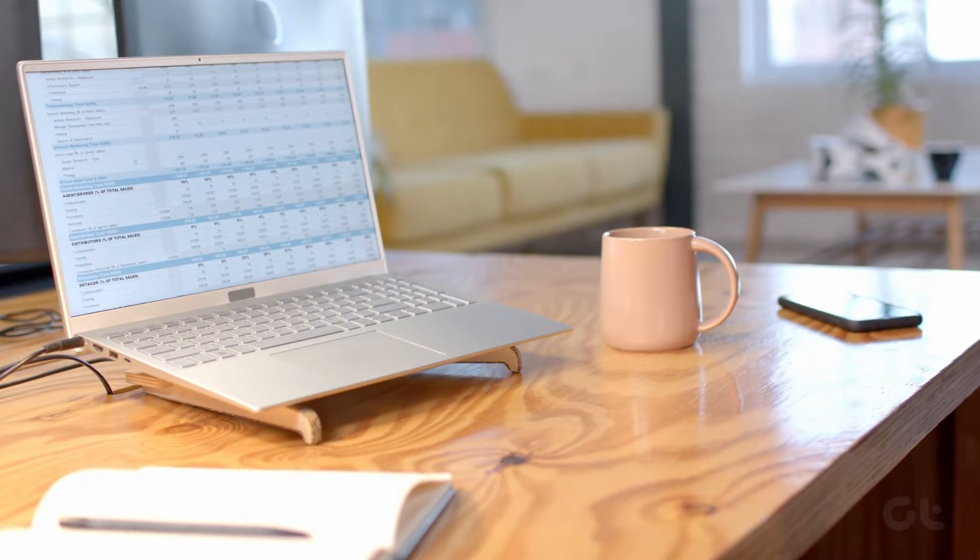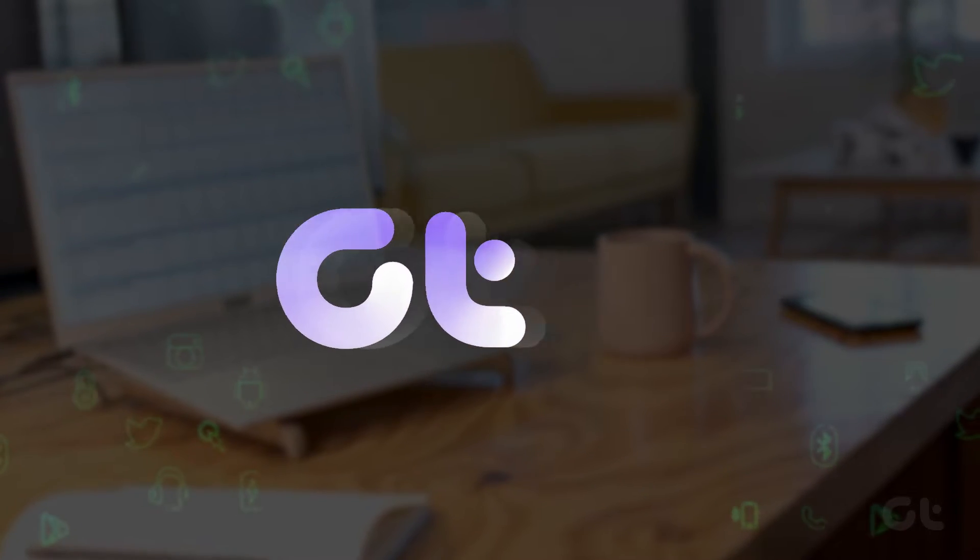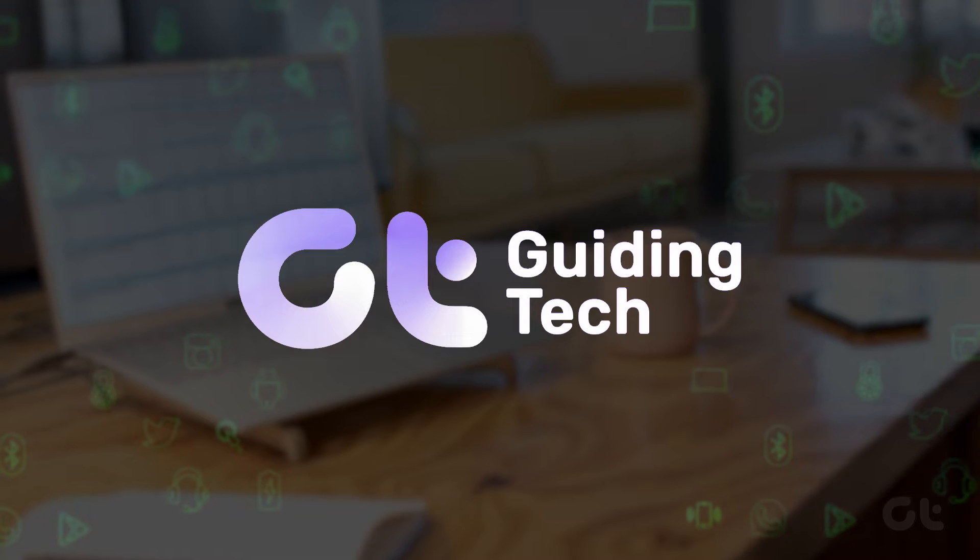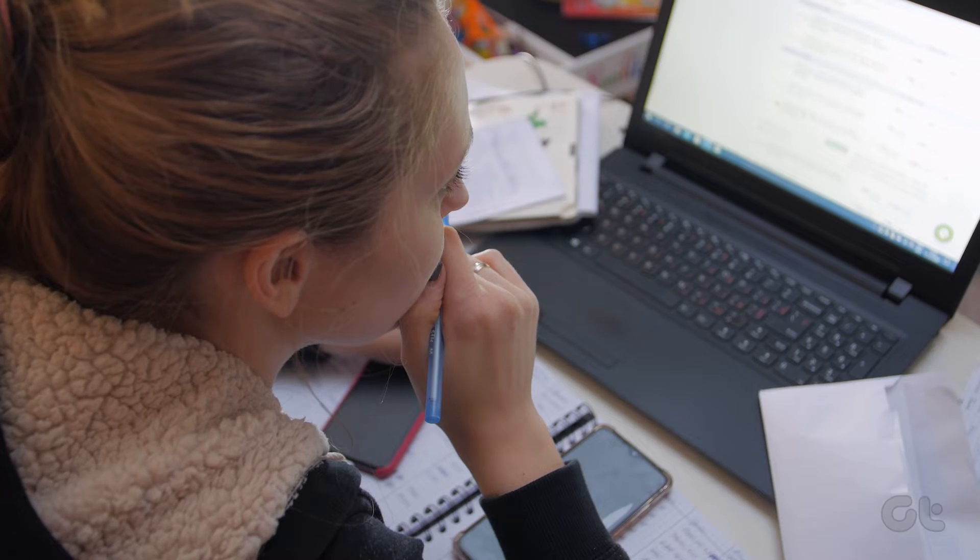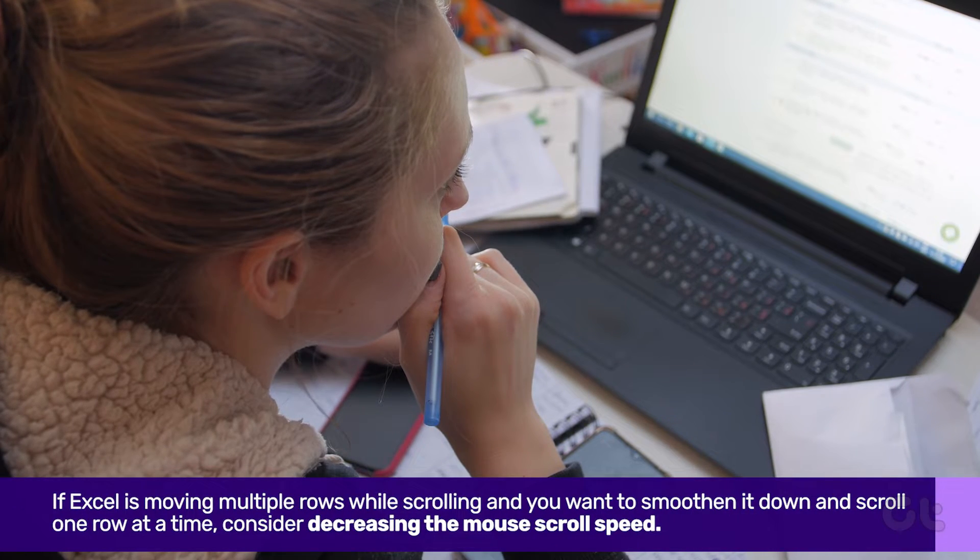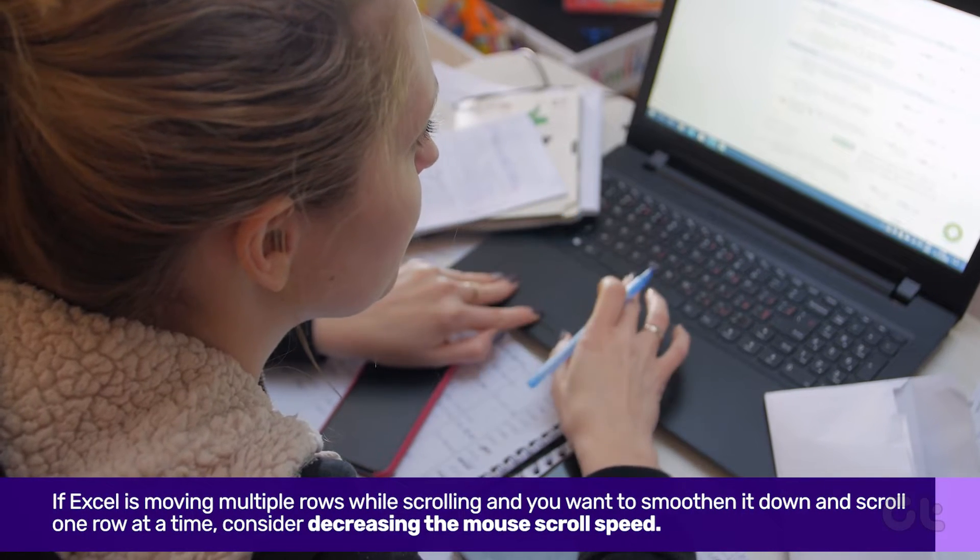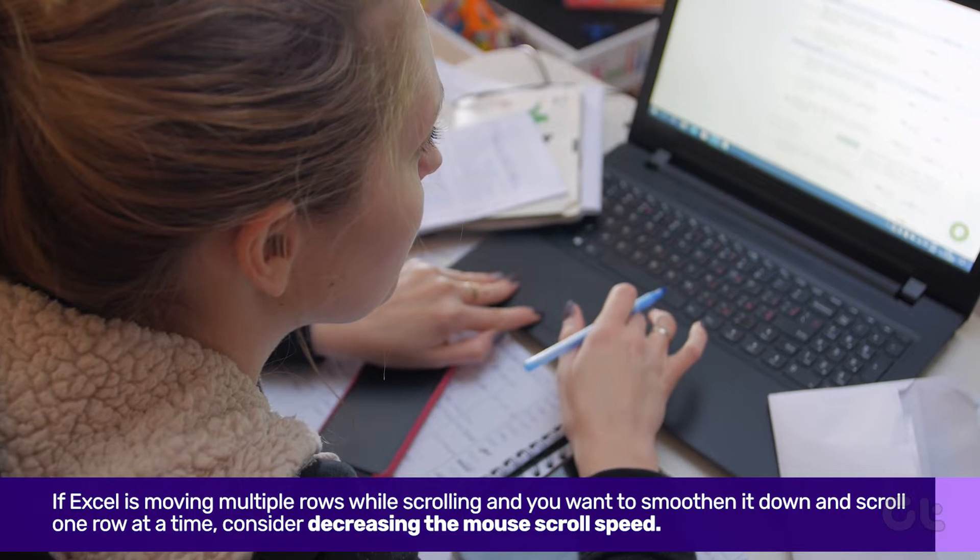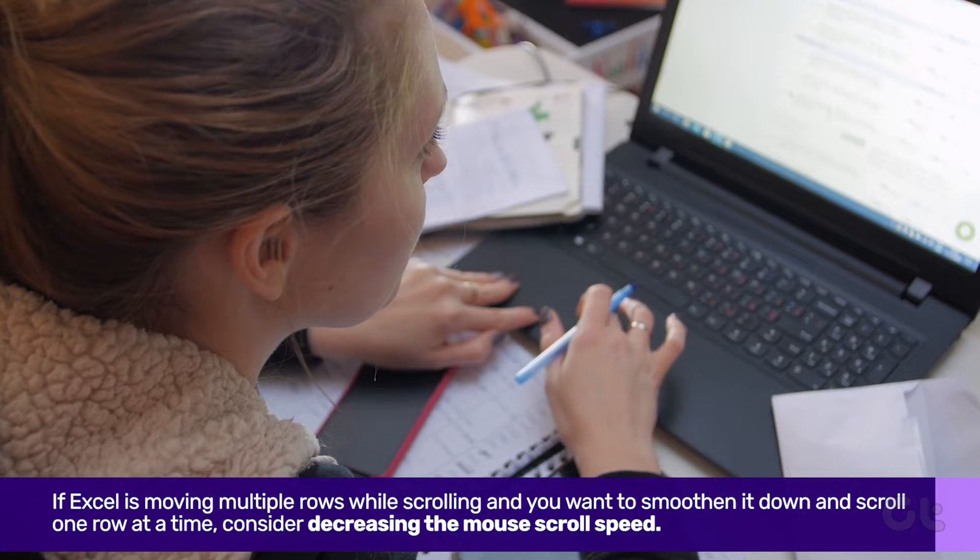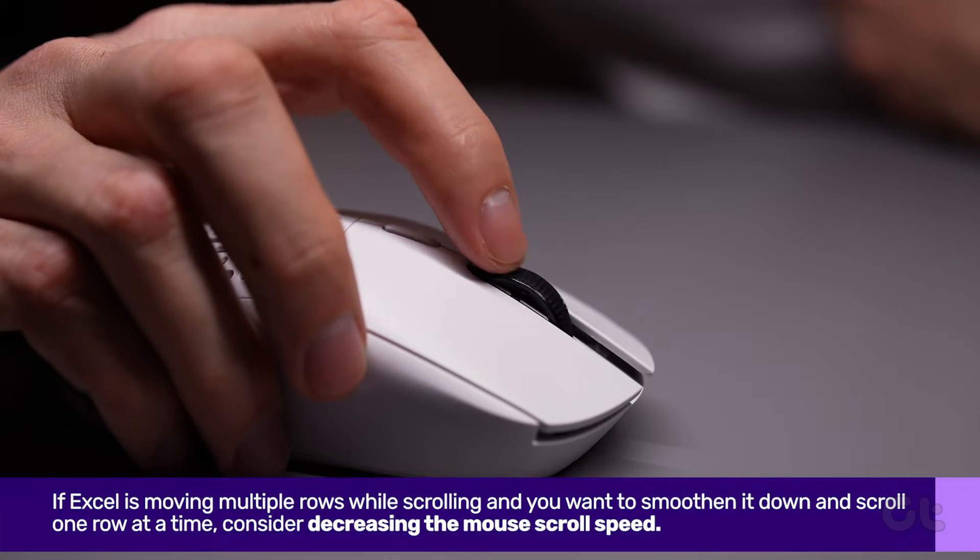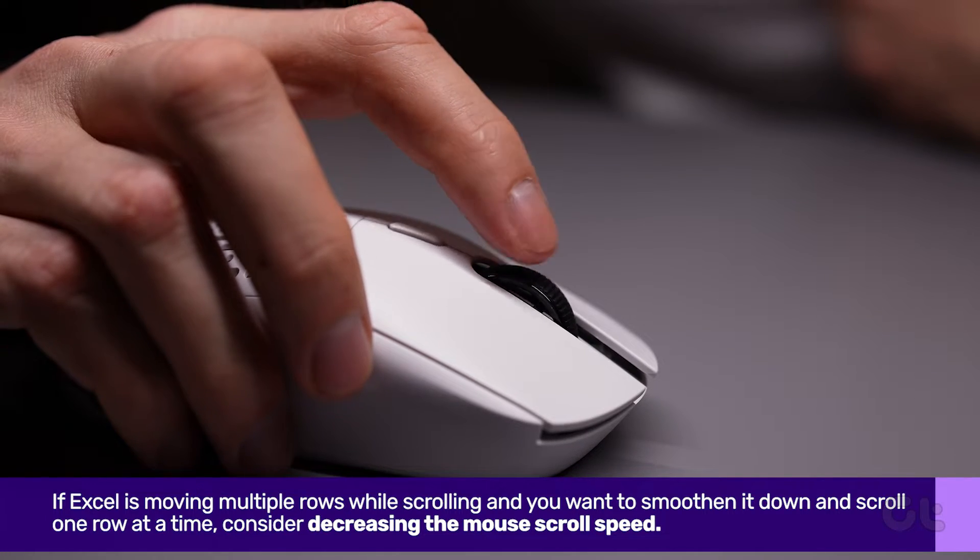In this video, we are going to fix Microsoft Excel not scrolling smoothly on Windows 11. If you find that Excel is moving multiple rows while scrolling and you want to smoothen it down and scroll one row at a time, consider decreasing the mouse scroll speed.